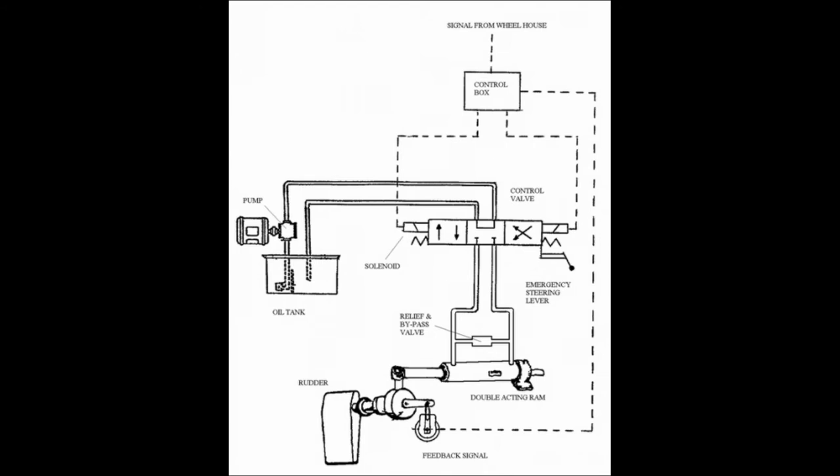As with the previous system, there is a bypass and relief valve fitted between the left and right sides of the ram.